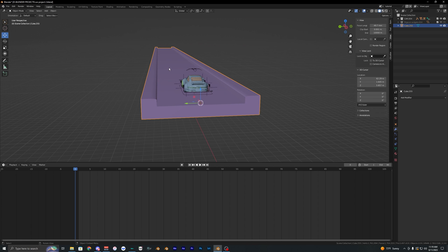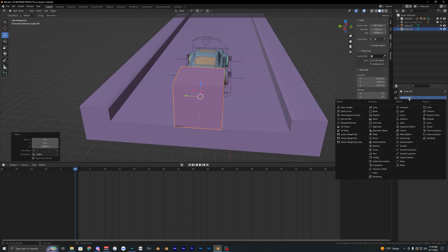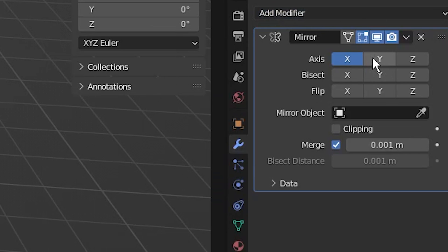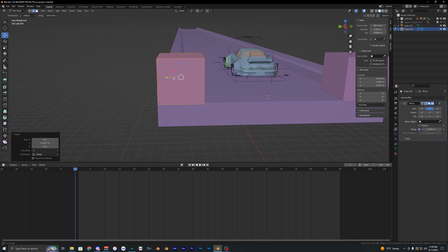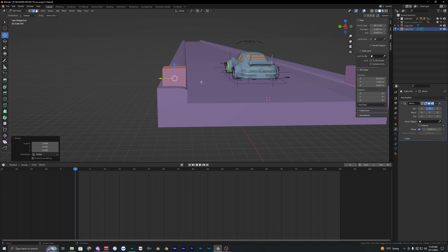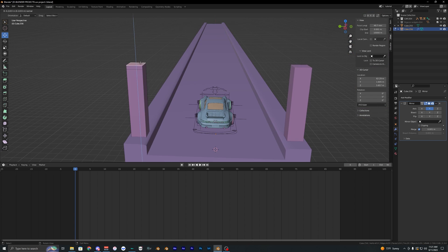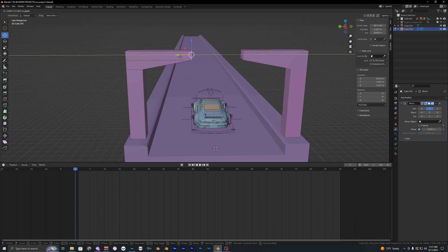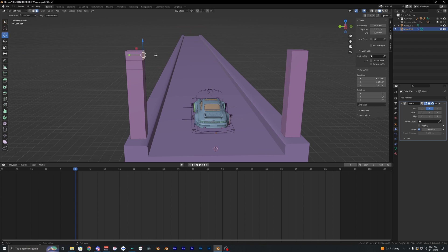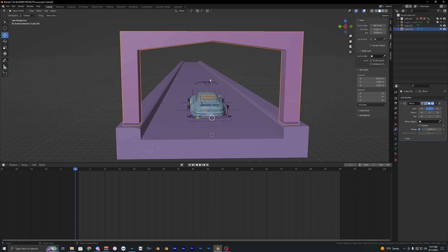Now let's create some arches for the bridge. Create another cube and apply the mirror modifier, changing the axis to Y. Inside edit mode, move and scale the cube to where you want it. Extruding faces is a super simple way to create pretty much any object you want, and just like that we have a little archway.